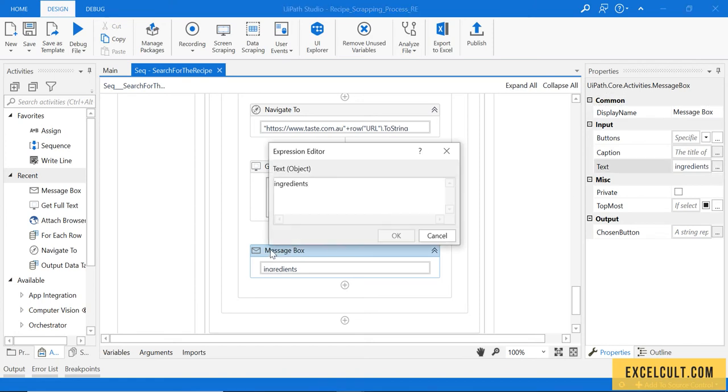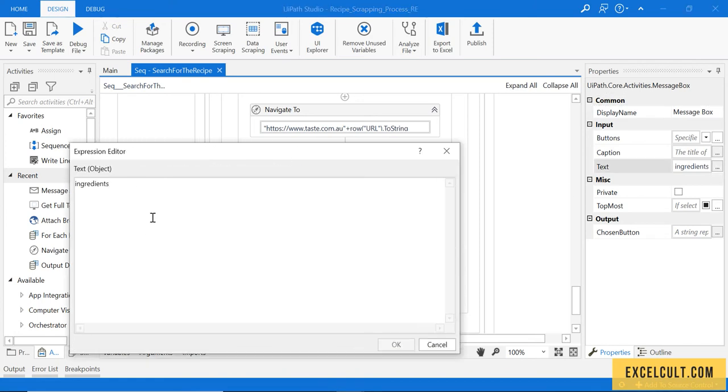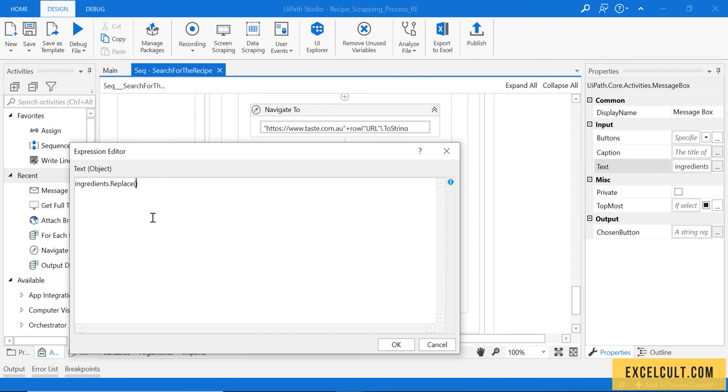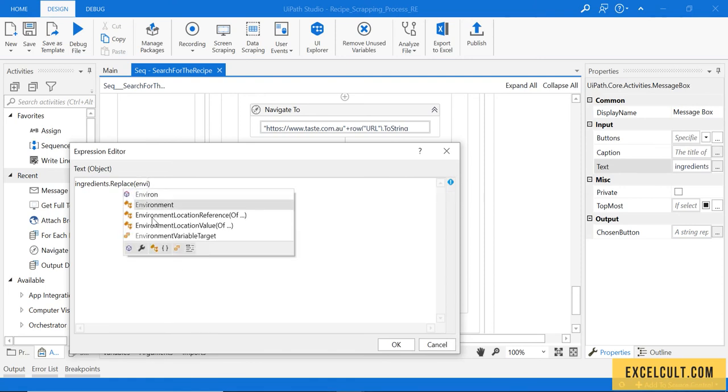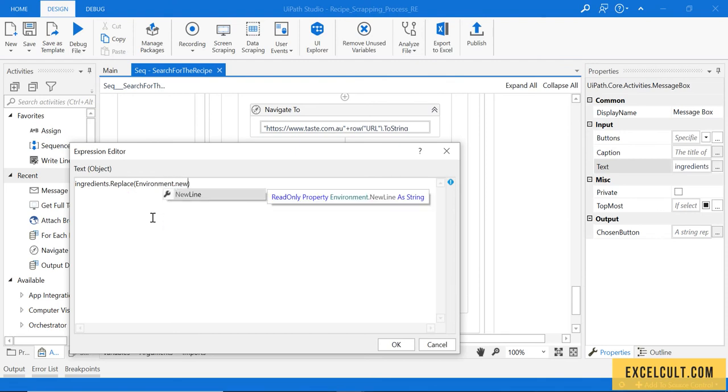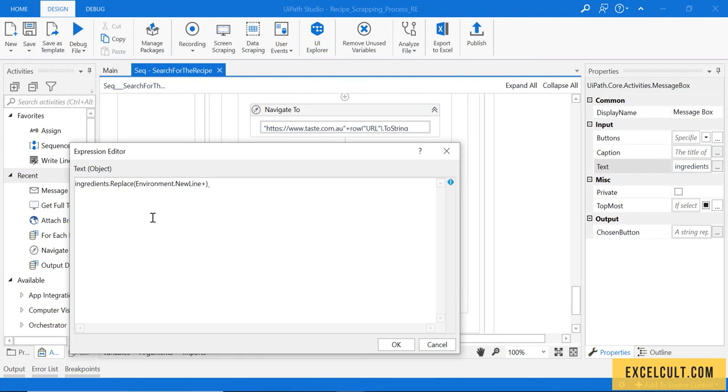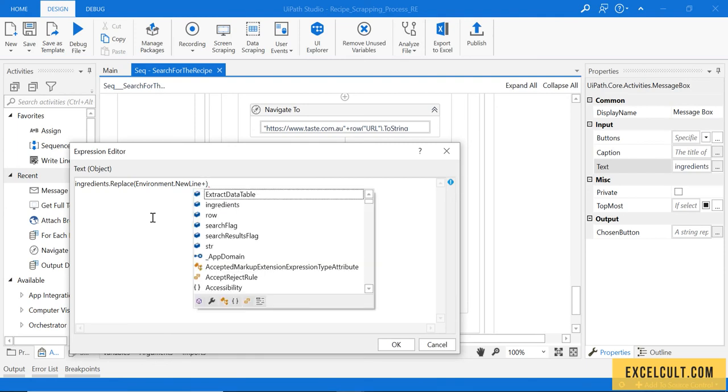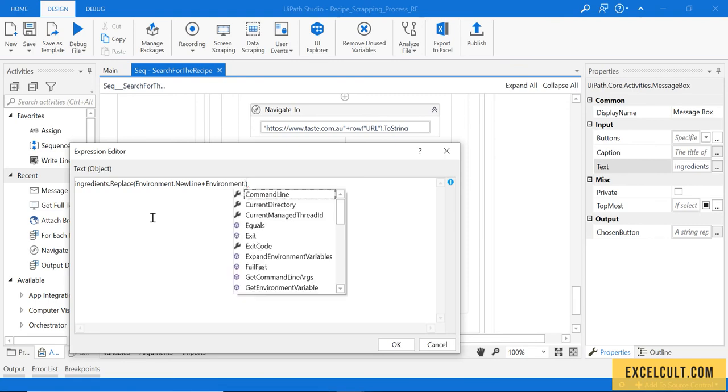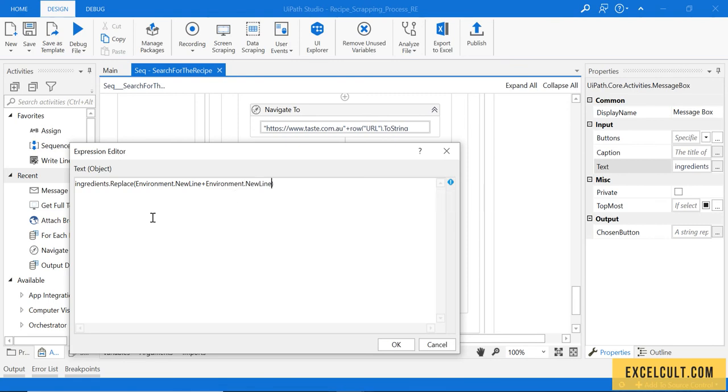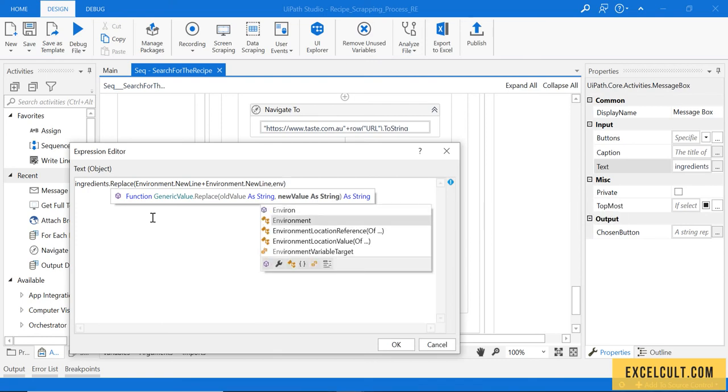Let's use replace function of string manipulation. What we have to replace is two new lines with one new line, because we have seen there were two new lines available in between the text. In dotnet environment, dot new line represents a line. So here we have two new lines, replace it with one new line.